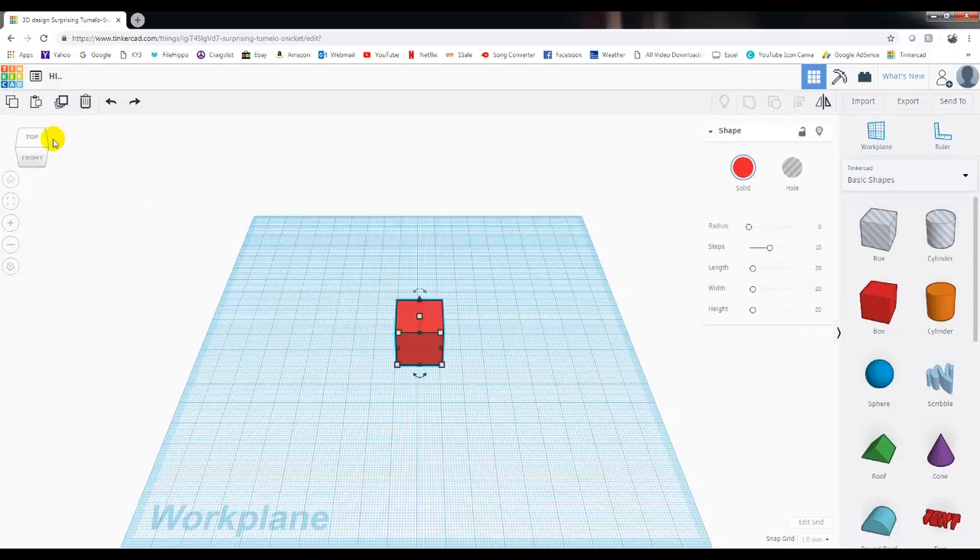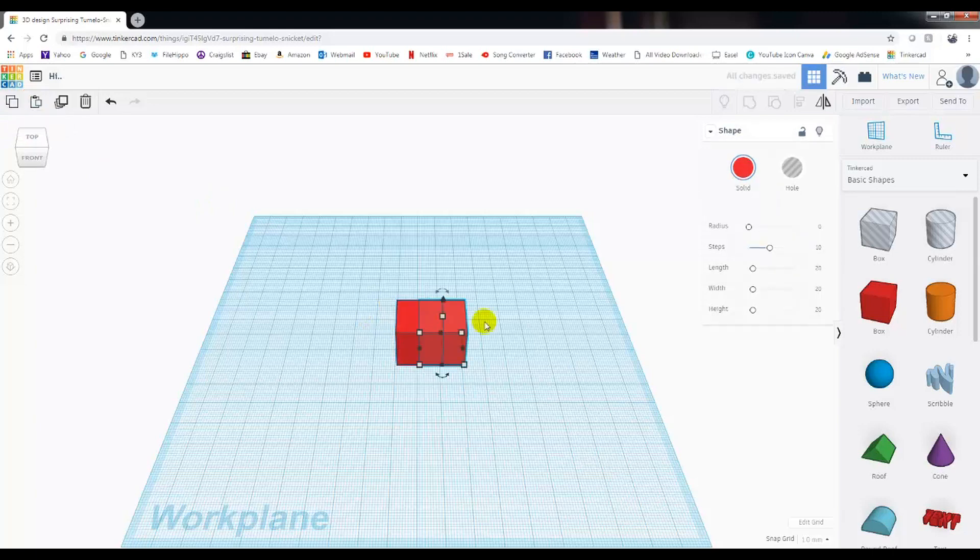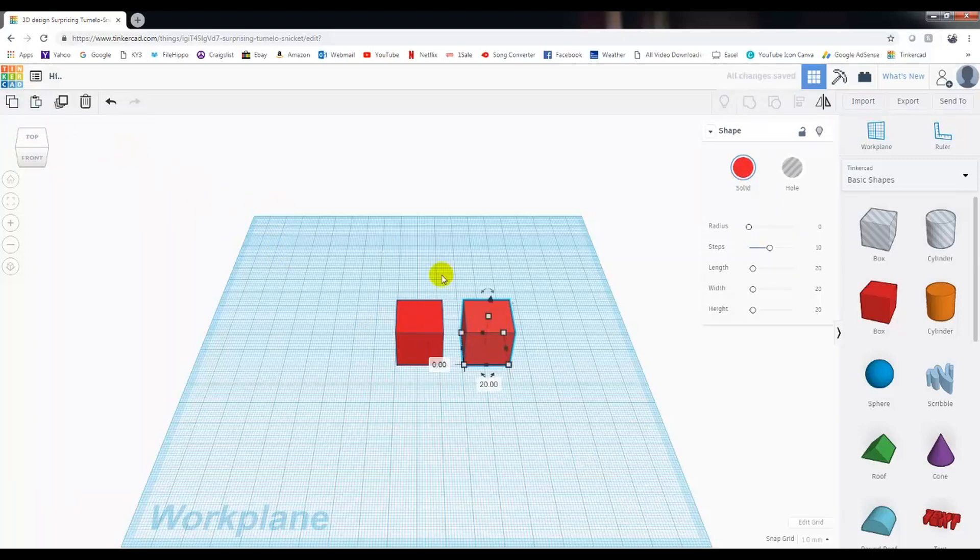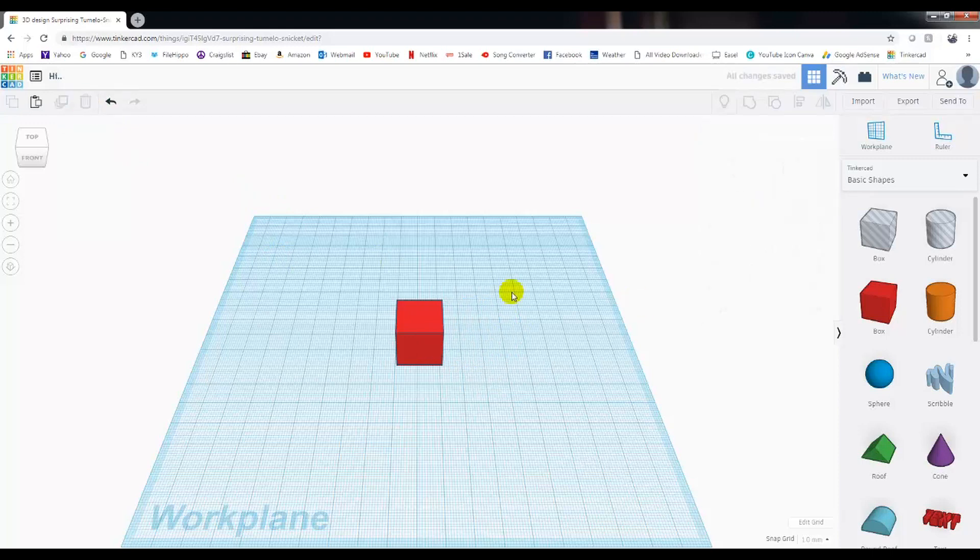Let's say I wanted to copy this. You can control C or you can use this option here to copy it and then paste it. And now we have two of them. So that option works as well. Once it's highlighted, I'm just going to delete that one. And now it's gone.